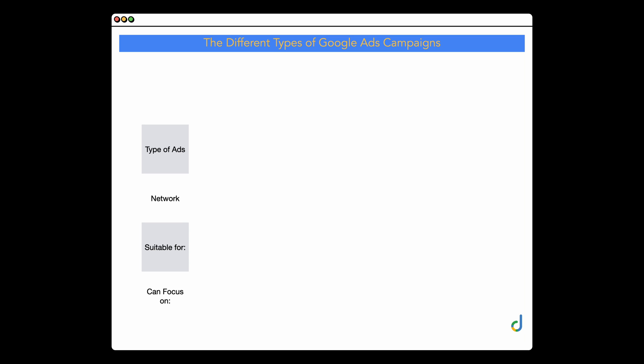The next thing is the different types of Google Ads campaigns. Understanding the different types of campaigns and the purpose of each is important because you can then better work out which campaigns are right for your business. Time and time again I see accounts where campaigns are either used the wrong way — not in the way Google intended — or they're just not suitable for the business. So I'm going to break it down by the type of ads, the network where the ads appear, who it's suitable for, and what it can focus on.